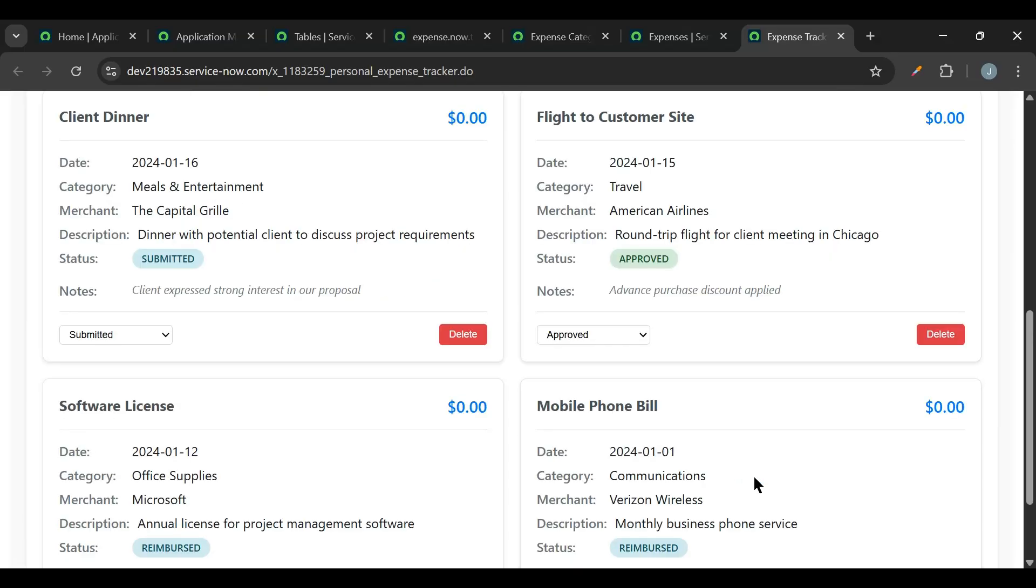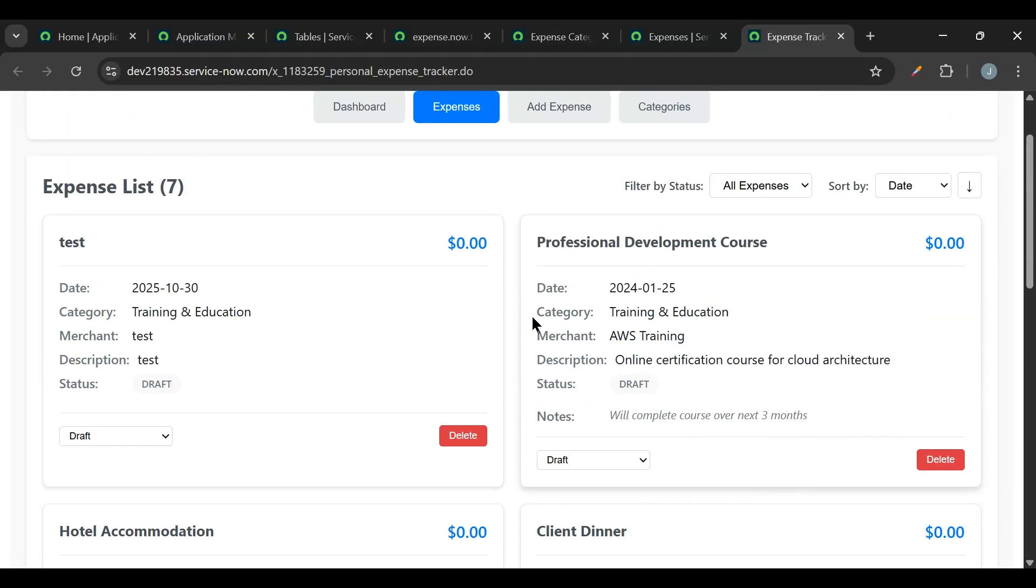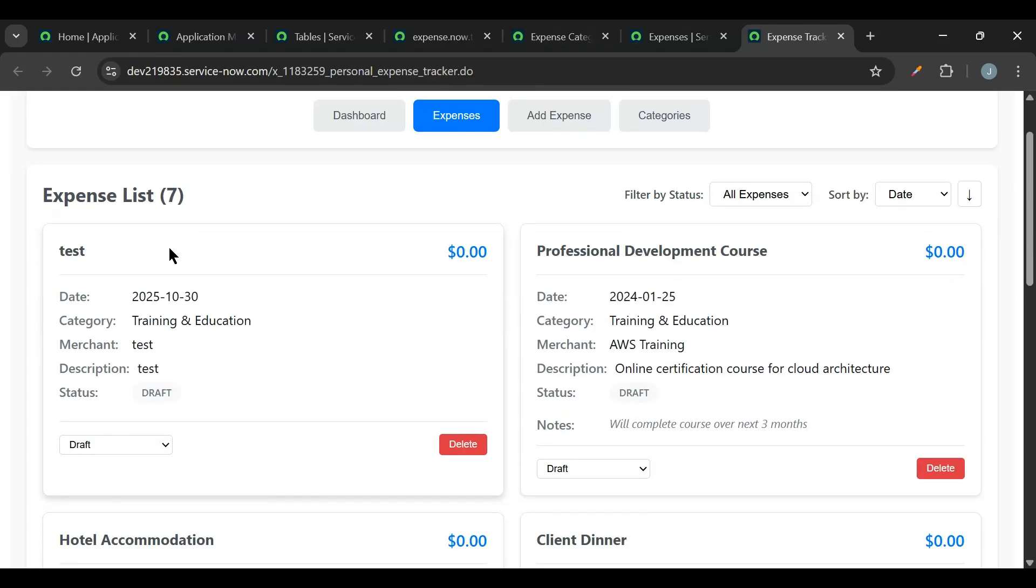Let's just create the expense. So there are total seven expenses now. Earlier there were six expenses, now there are seven expenses. Now I added $100 here but still it is showing zero, so that's a bug.